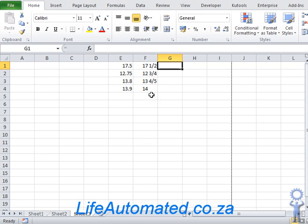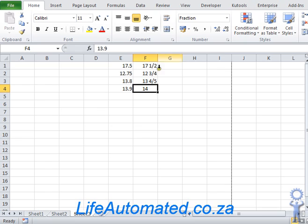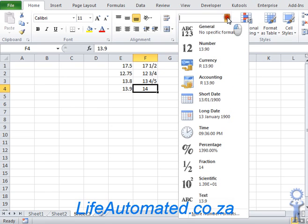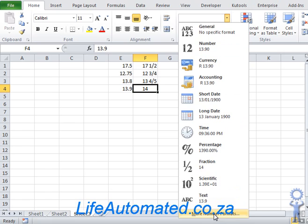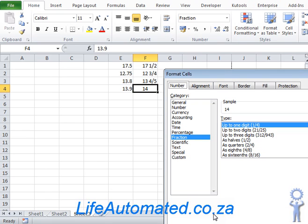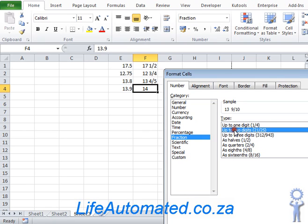There are other formats also available, and if you would like to apply one of those, we can select the number and go back to the drop-down and select More Number Formats. This now gives you a list of different formats that are available. If I choose up to two digits, that should be able to show me the one with denominator of 10.